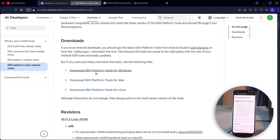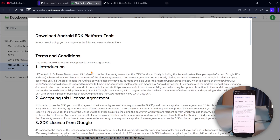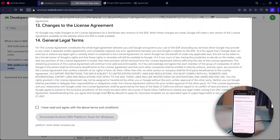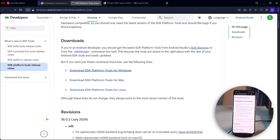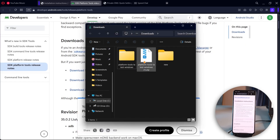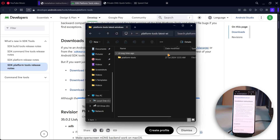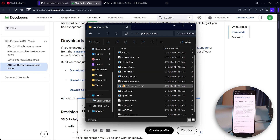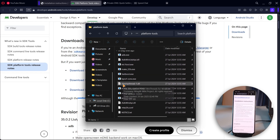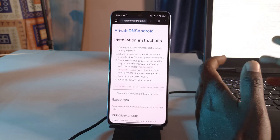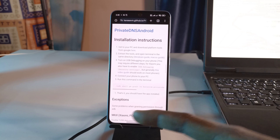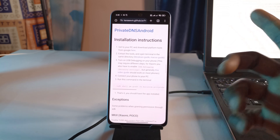I've already downloaded it, but just for this video I'll download it again. I'll click here, scroll down, and click to download. This is the file I just downloaded and I'm going to extract it. After extracting it, open the folder and you should have these files. We've done the PC setup — now we can come back to the phone.